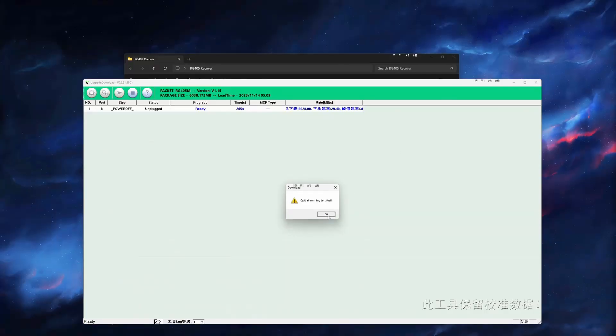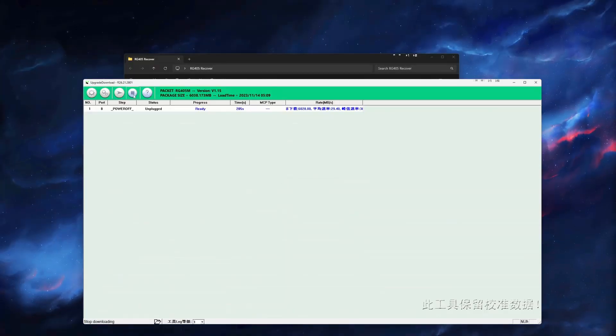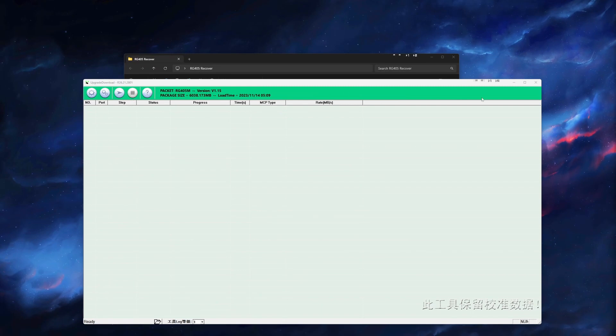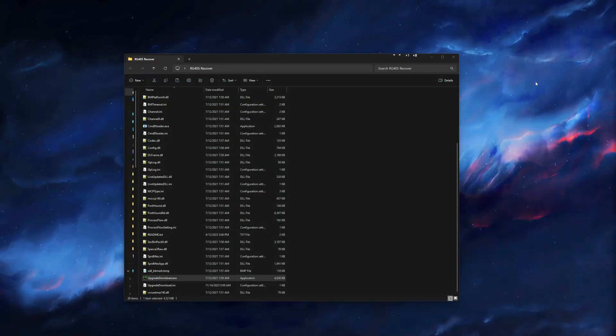In order to close out of the unbricker tool, go ahead and hit the stop button, then just exit out of the application, and you are all done.